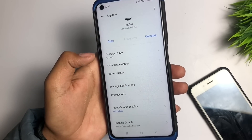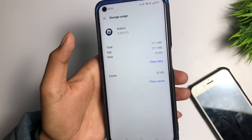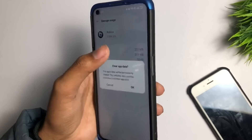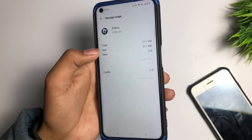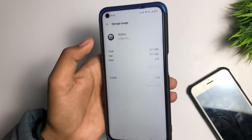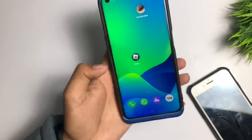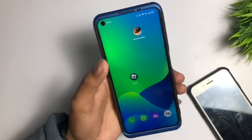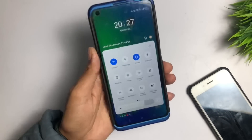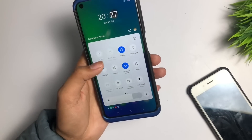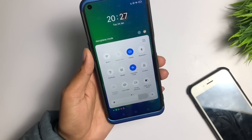Then go back, go to Storage Usage, and once more clear the cache and data of the Roblox application. After clearing successfully, go back and check your internet connection. Swipe down and turn on flight mode for five seconds.